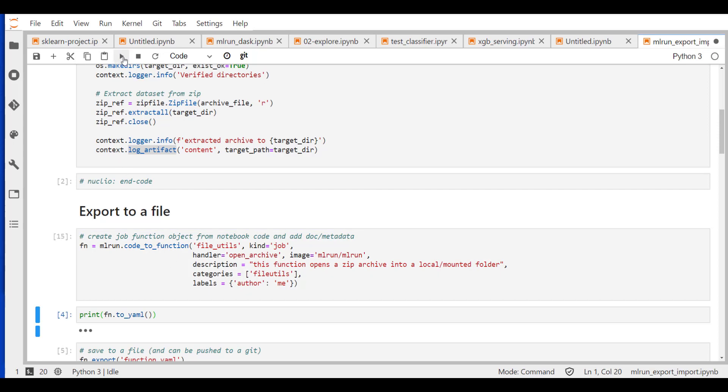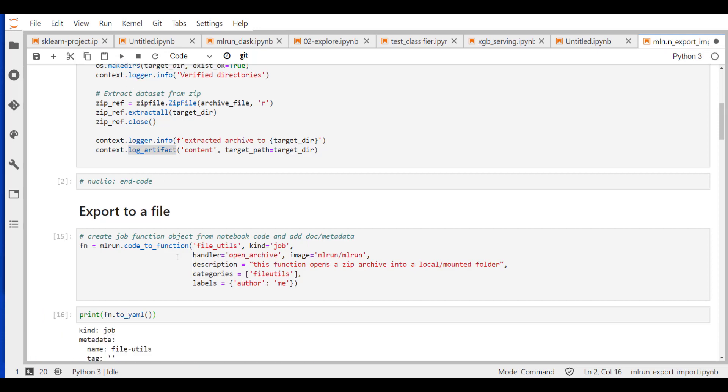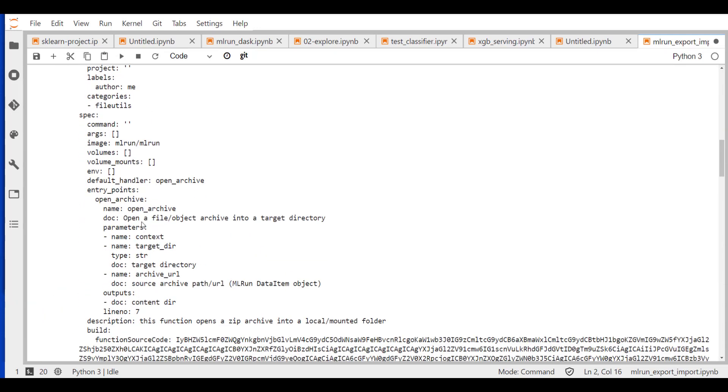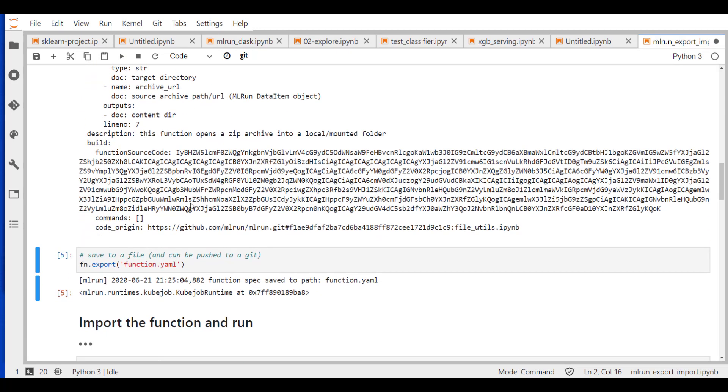If you really want to see what's behind the scene, you could convert your function object into a YAML. And see it has all sorts of information, the documentation, the resources, even the code is binarized here. The origin, git tags, all that information is recorded automatically.